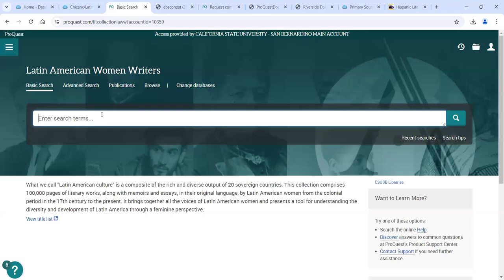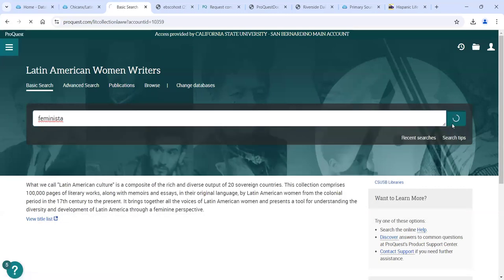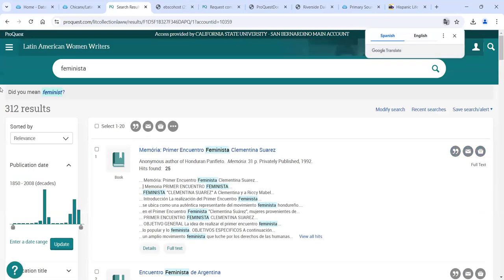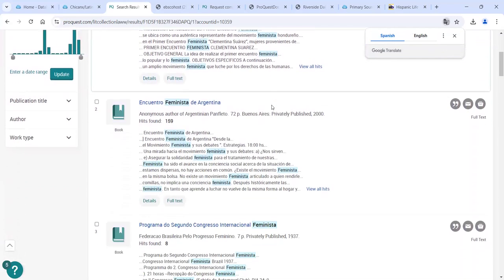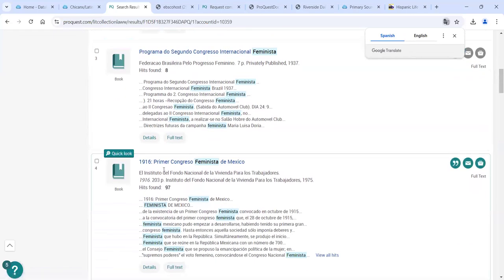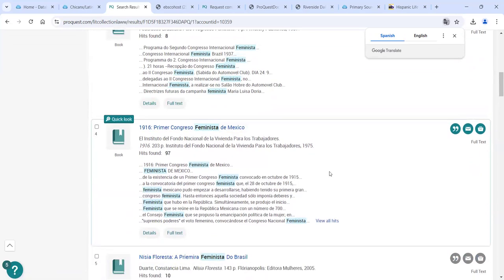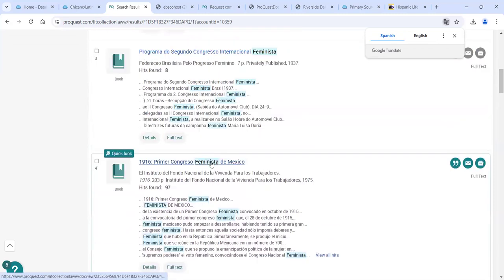In this case, I'm going to search in Spanish because this is basically all in Spanish. Let's say we're looking at something on 'feminista.' I'll go ahead and do that search. We get 312 results. You can start looking through these to see if anything is interesting. Here's one from 1916 — the First Feminist Congress of Mexico. That looks good. There's also one for Brazil down here, but let's go with Mexico. Let's go ahead and click on that.